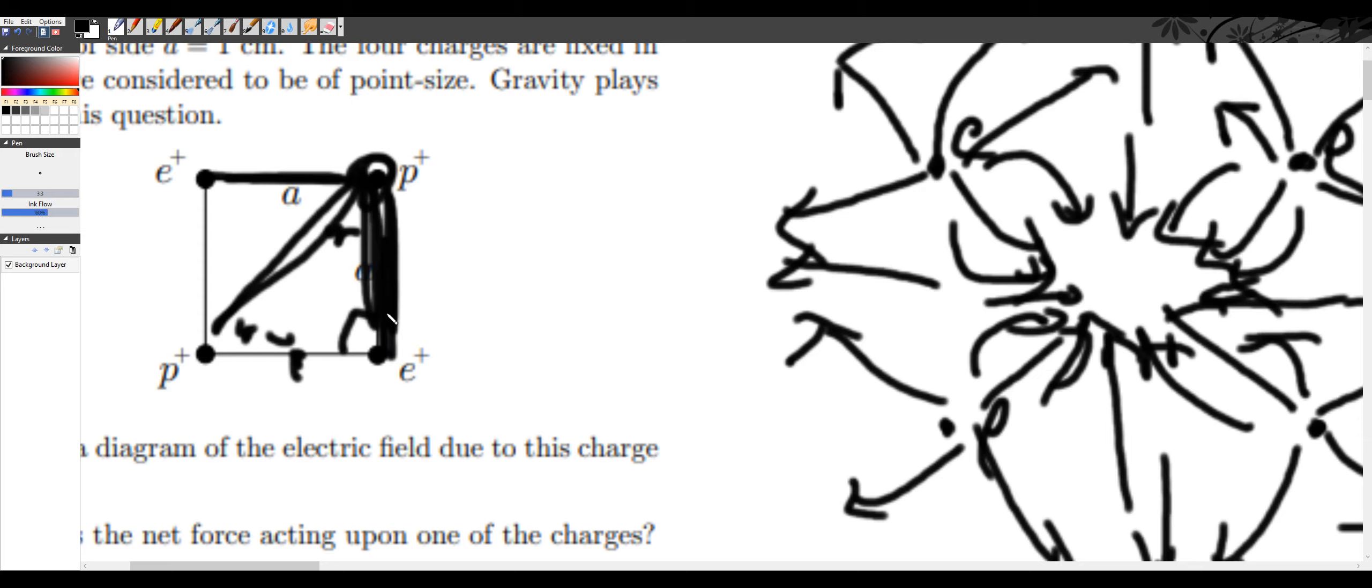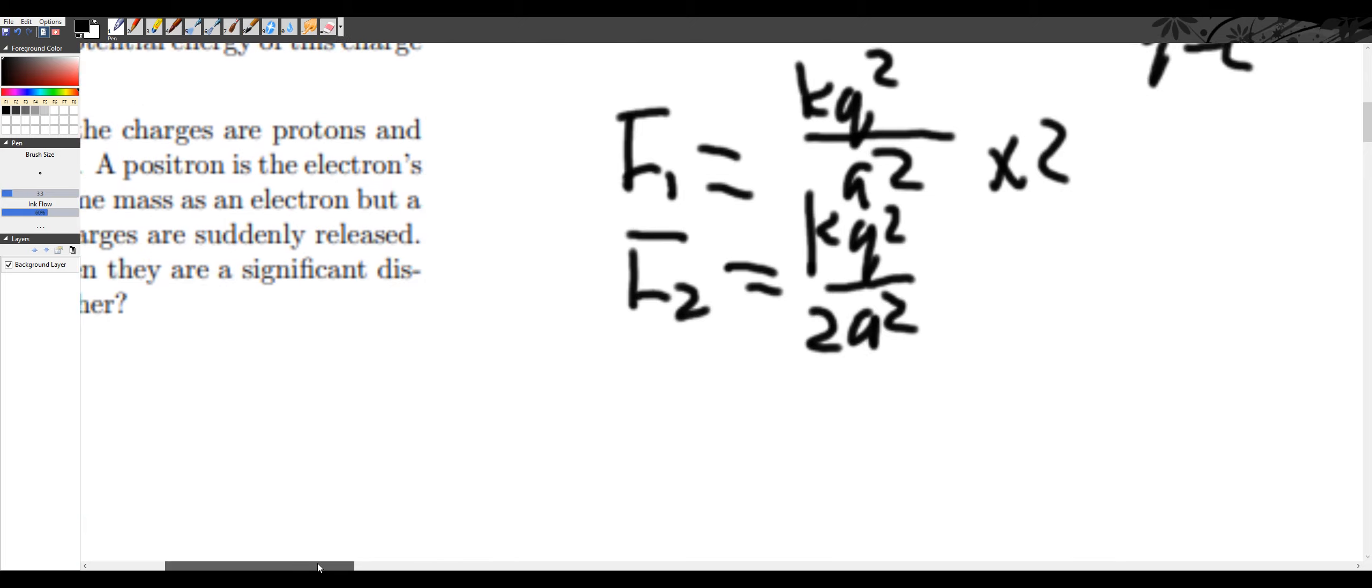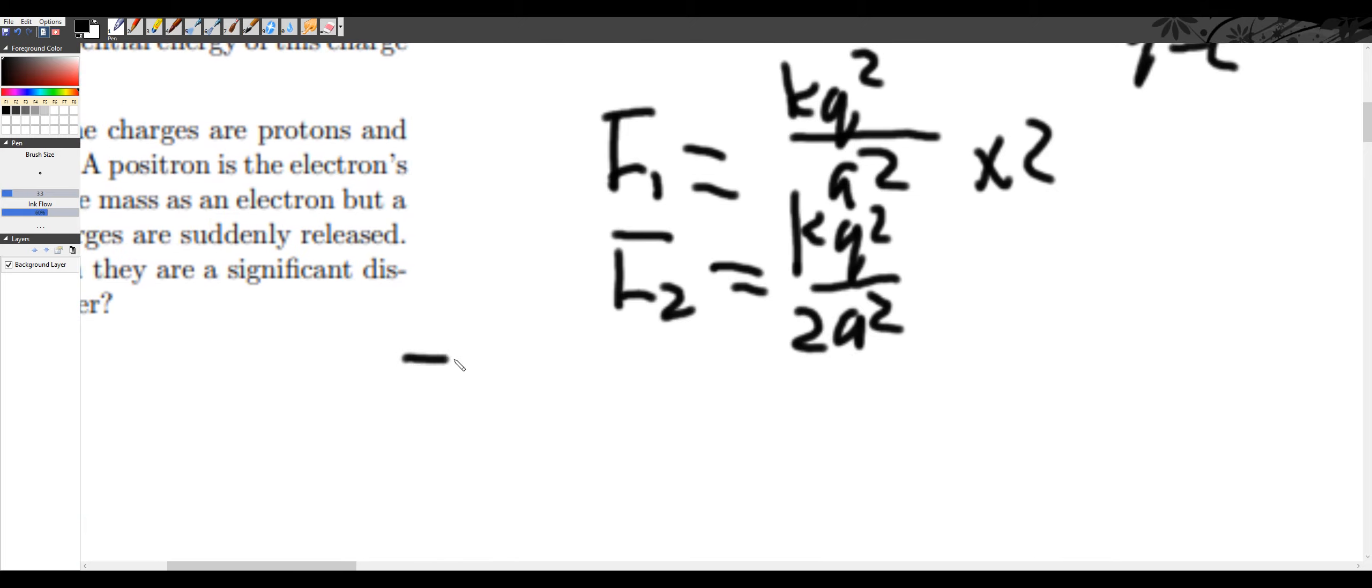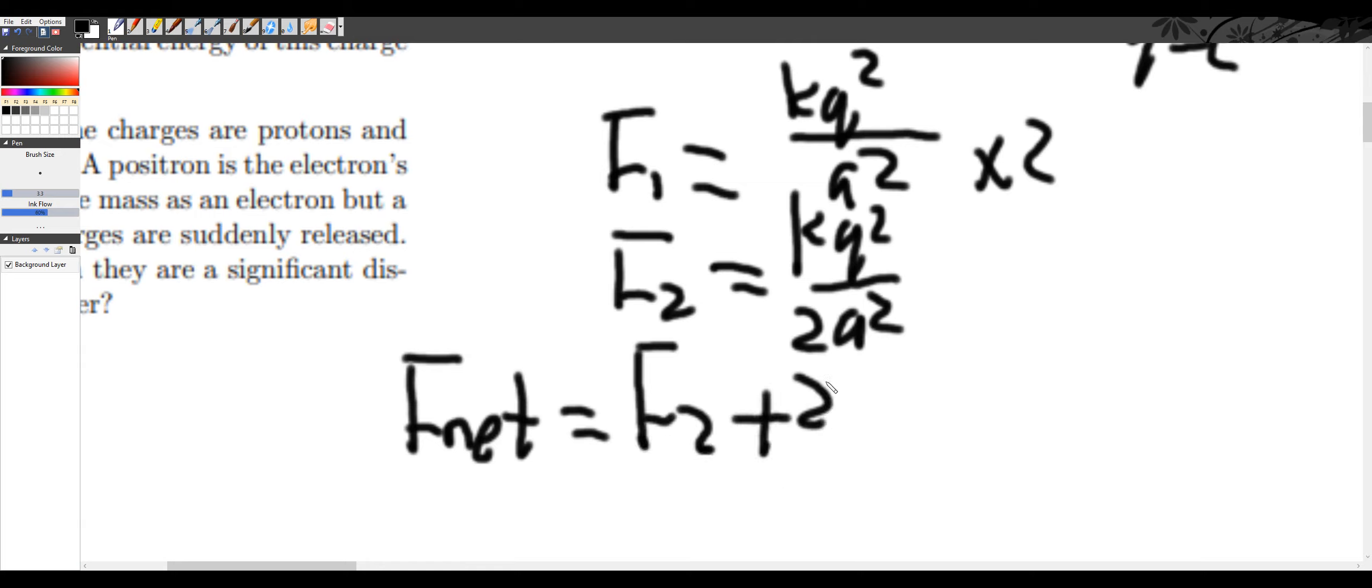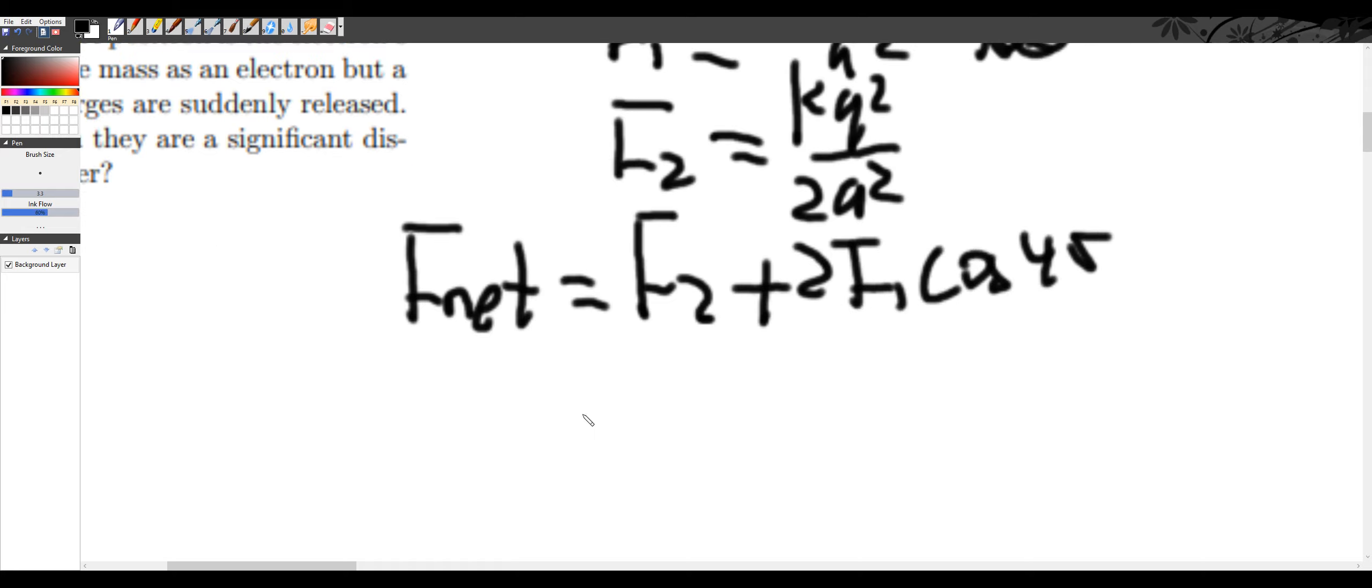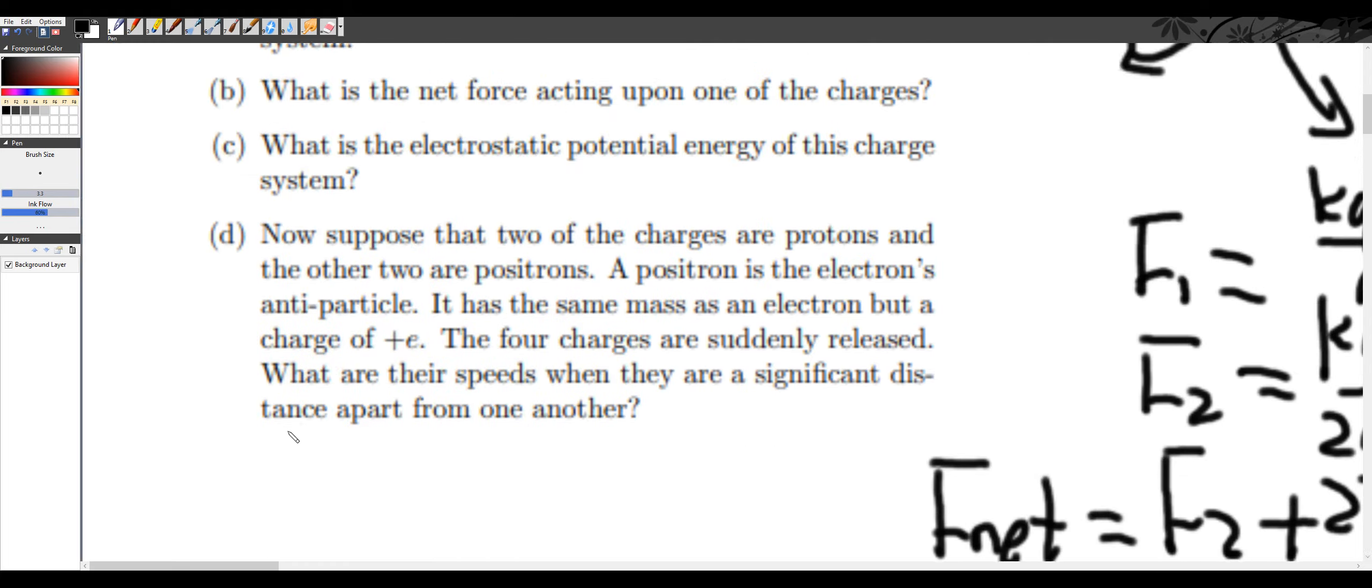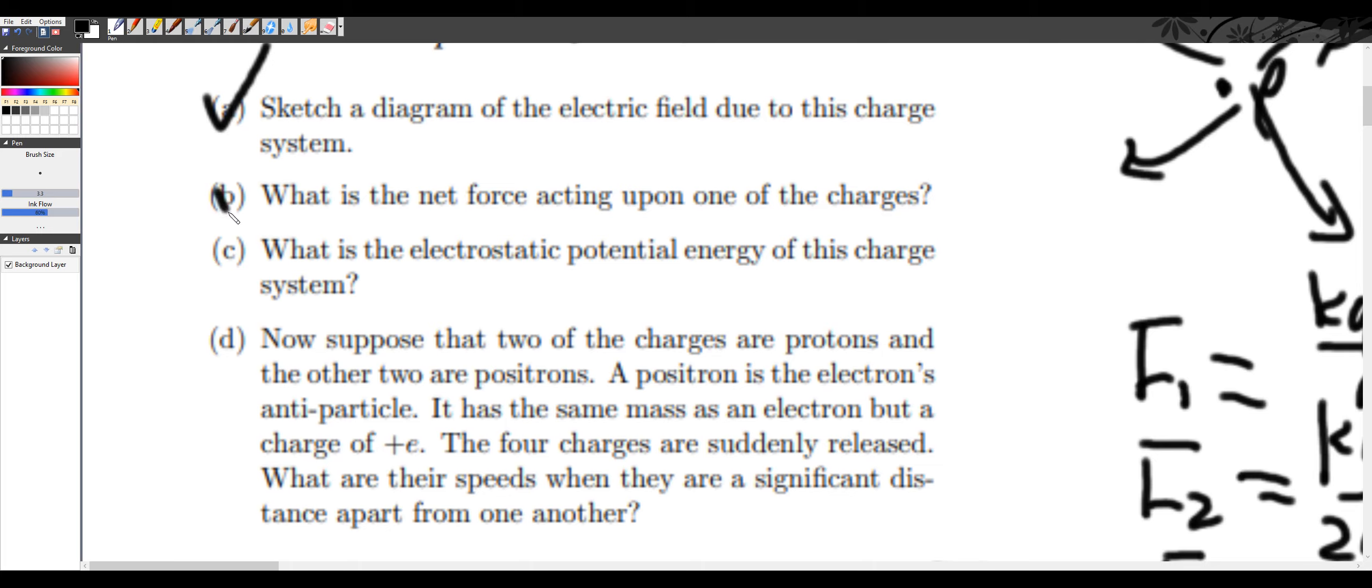This force, you can project it on here by just multiplying by cosine of 45. So to find the total net force, the force net, it's just going to be F2 plus 2 times F1 times cosine of 45. And if you evaluate this expression, you will get the F net is around 4.41 times 10 to the negative 24 Newtons. This is part B done.